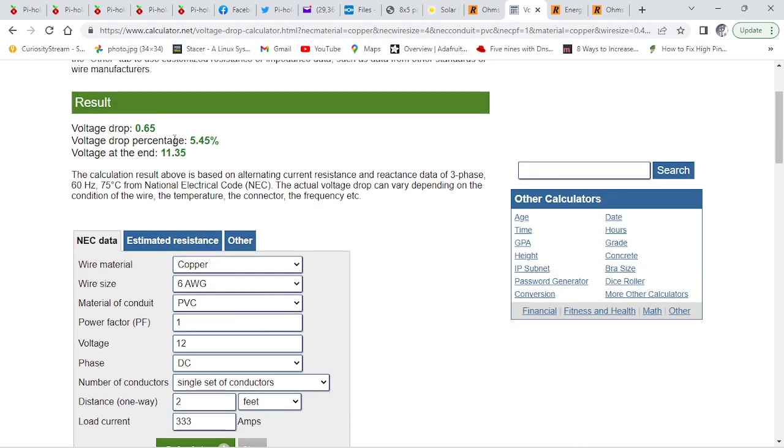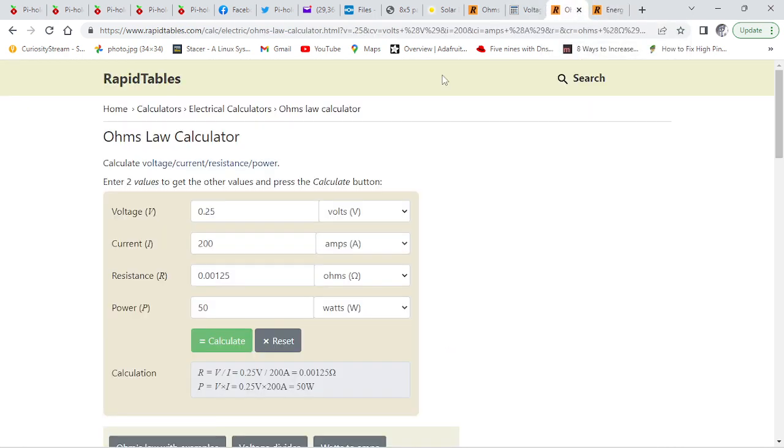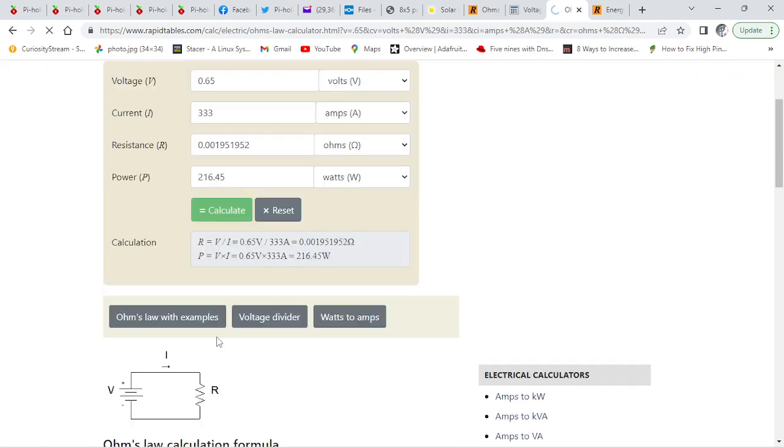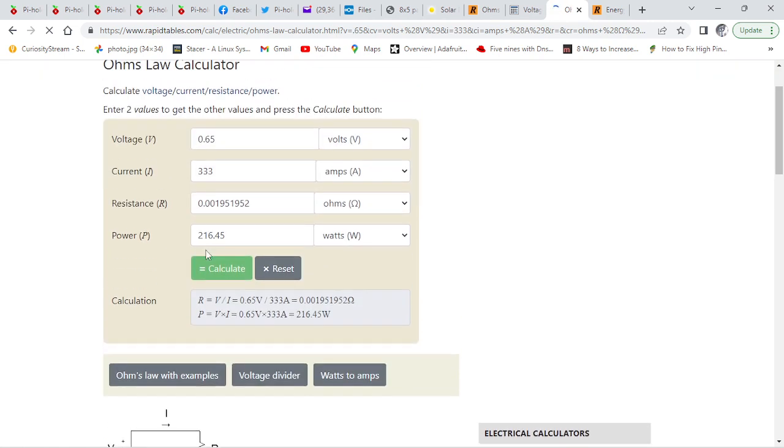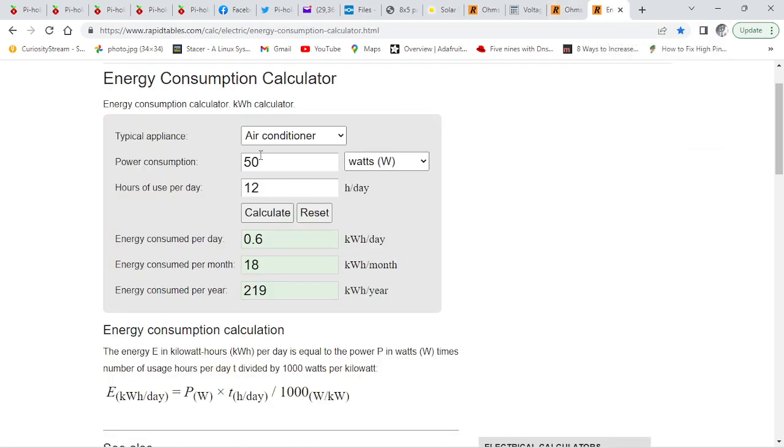So you've got 0.65 of a volt drop and 2 feet of cable. I'm going to need this one. 5.65, 333. So at full load, I'm losing 216 watts.